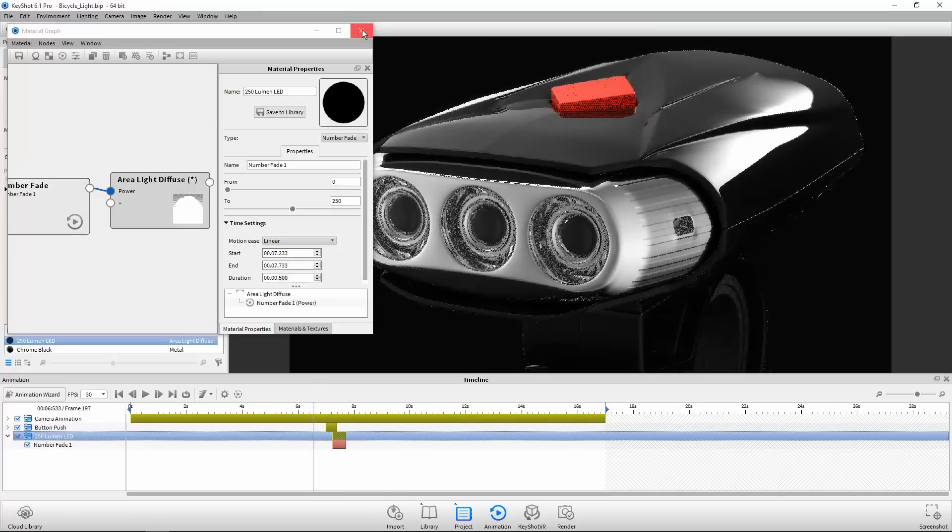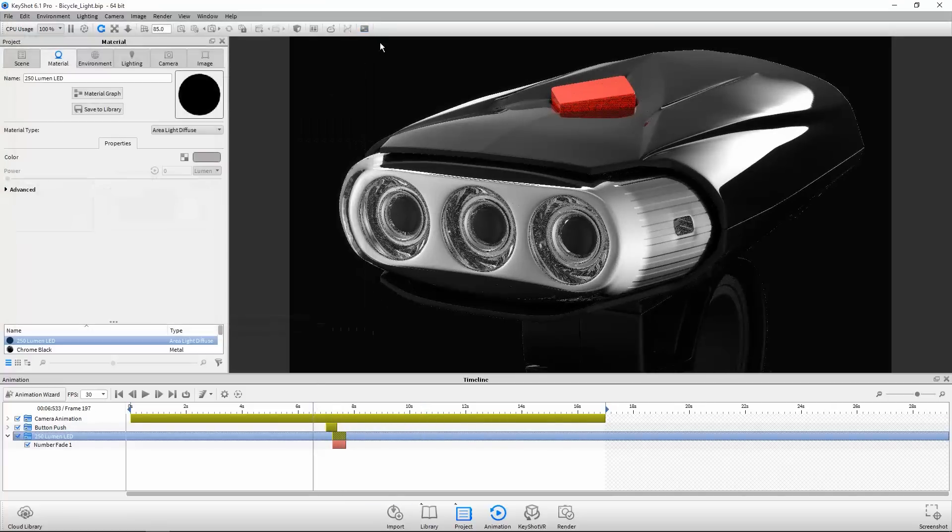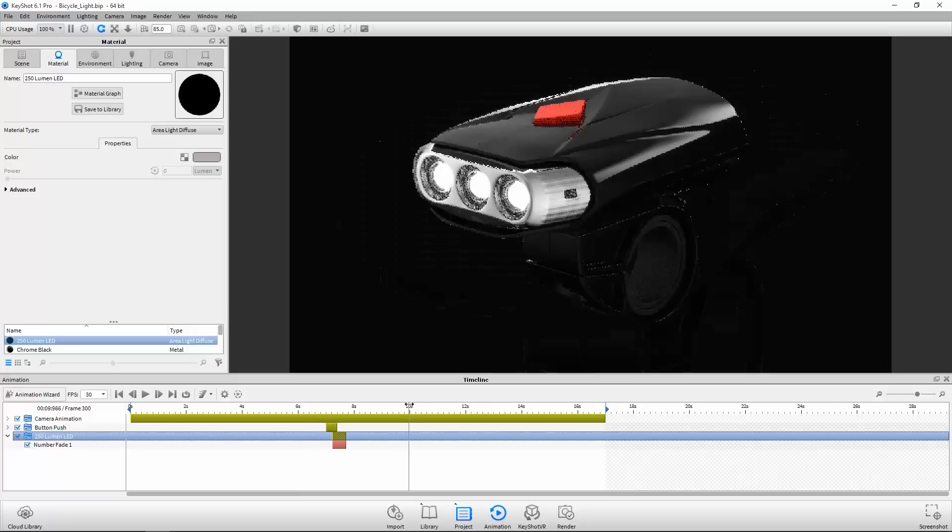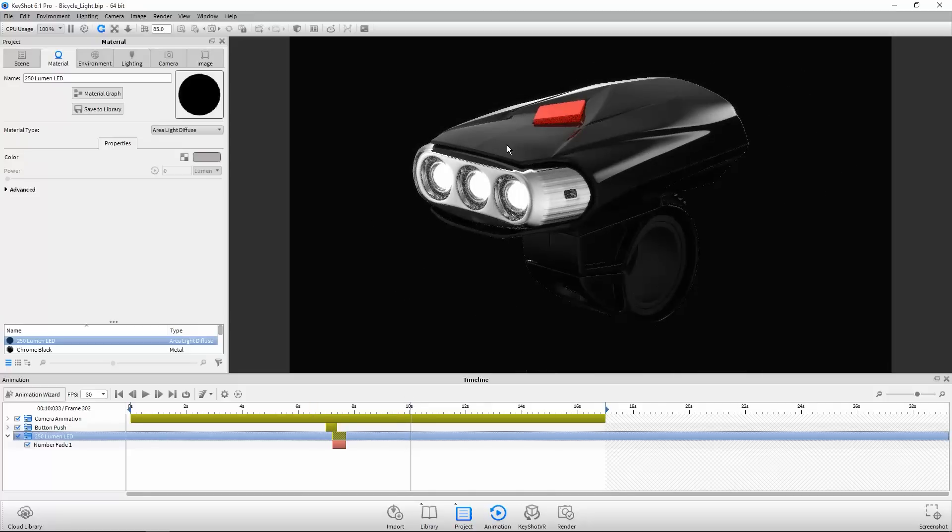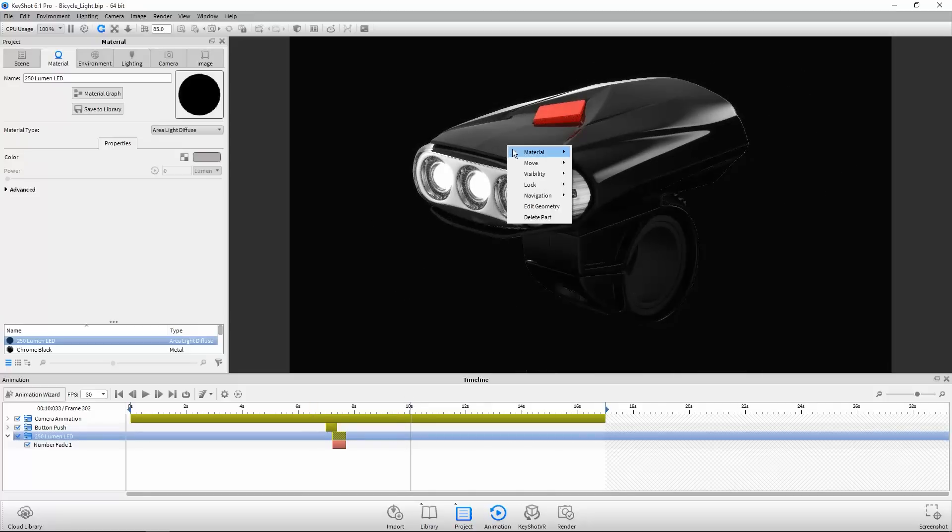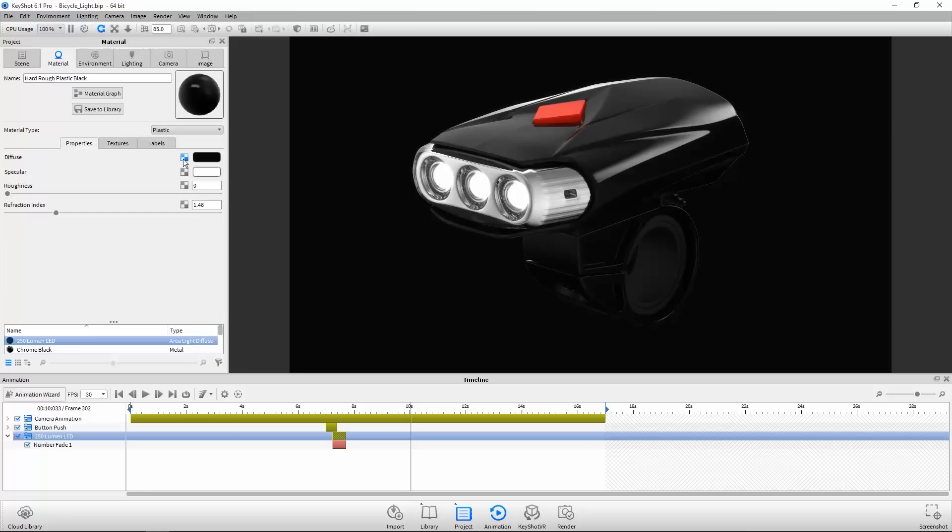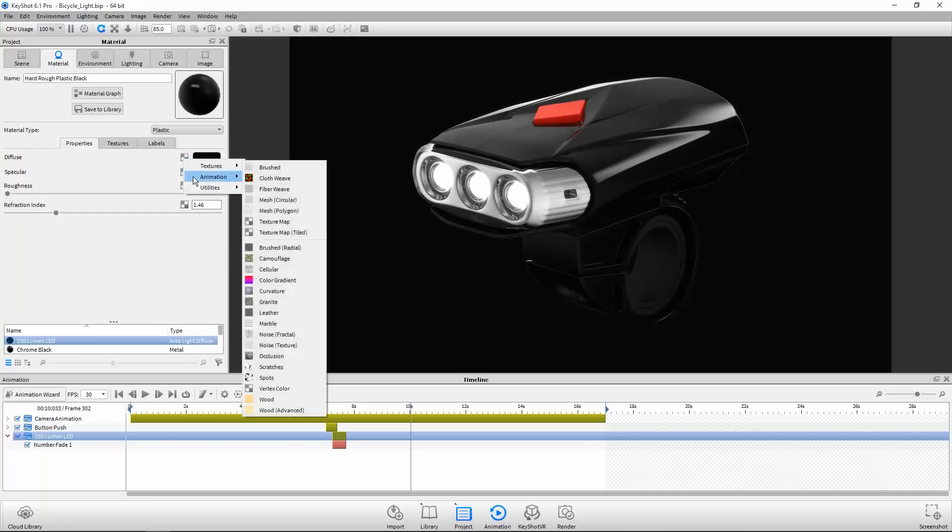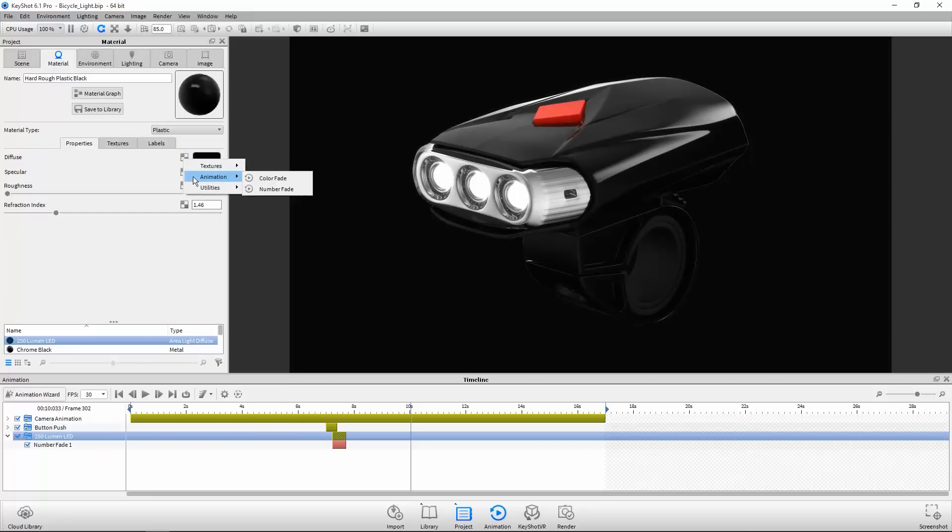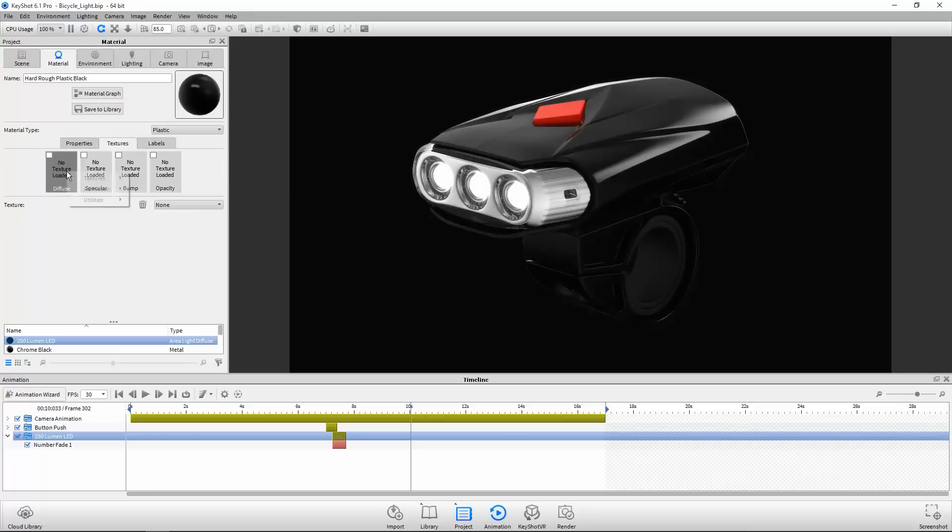Now let's animate the color change of the main housing. Again, select and edit the material. Here I'll show you how to add material animations directly through the material tab. This checker icon indicates that a parameter is texturable and animatable. Just right-click on it and select the animation type you wish to add. Or from the textures tab, do the same on the thumbnail button.